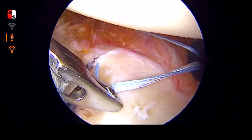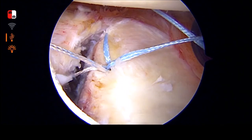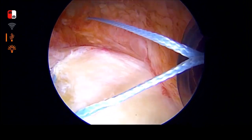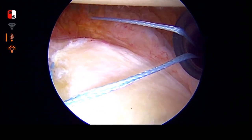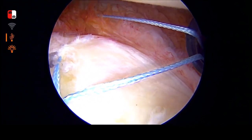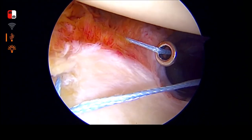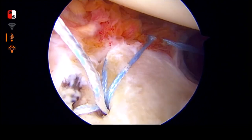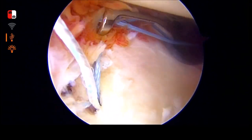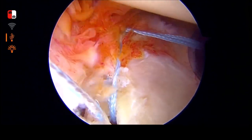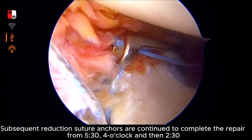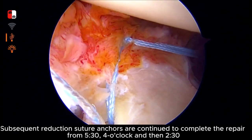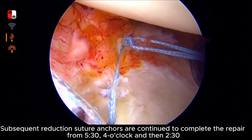Once all anchors have been placed, we proceed to tying down the Bony Bankart. Subsequent reduction suture anchors are continued to complete the repair from 5:30, 4 o'clock, and then 2:30.